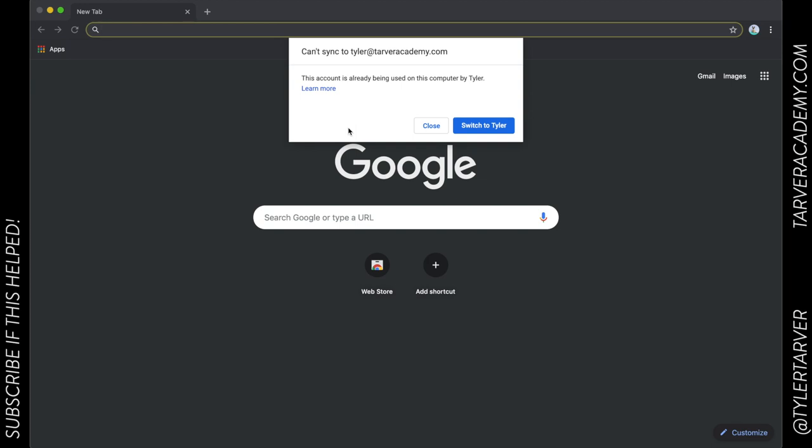So if you essentially know your Gmail account username, your email address and password, you can sign into Chrome, YouTube, Google Drive - all the things are attached to that one email account. Now here's the deal: it's not going to allow me to do this because I've already signed into this with a Google Chrome account on the same device.